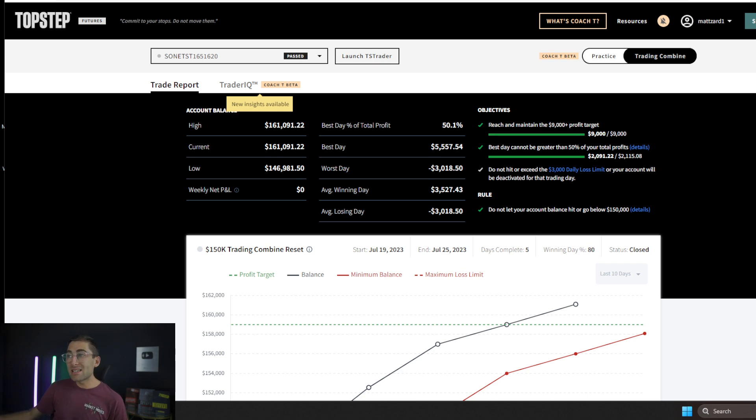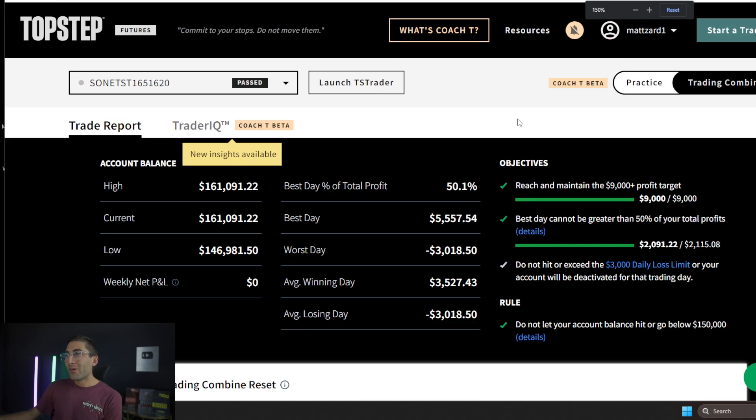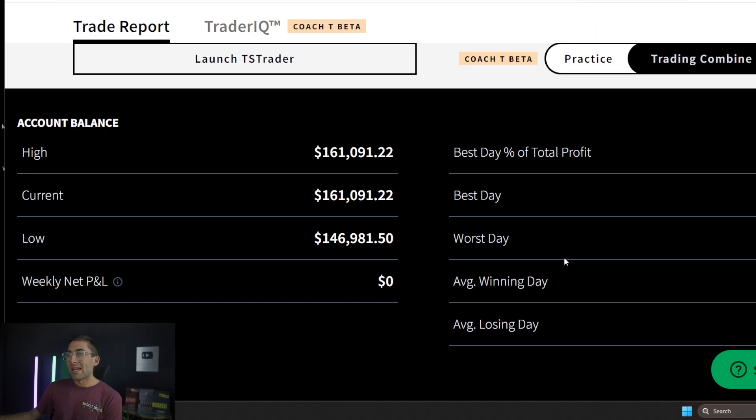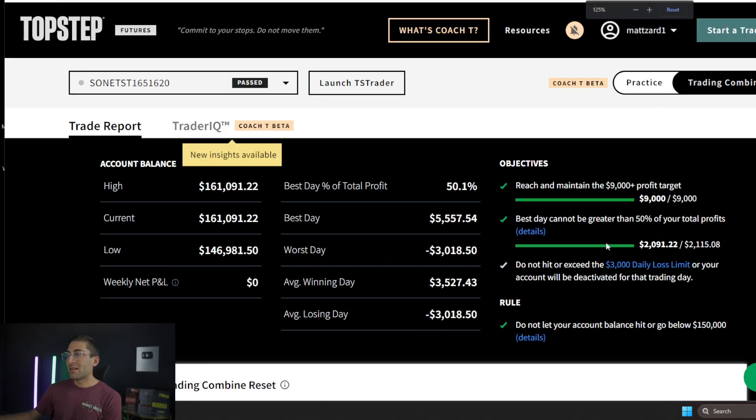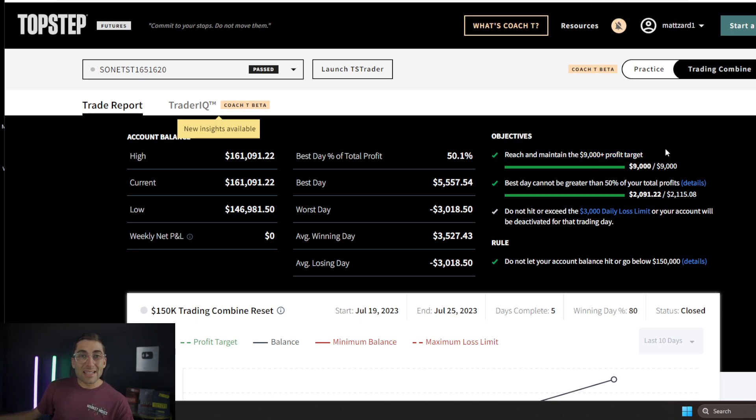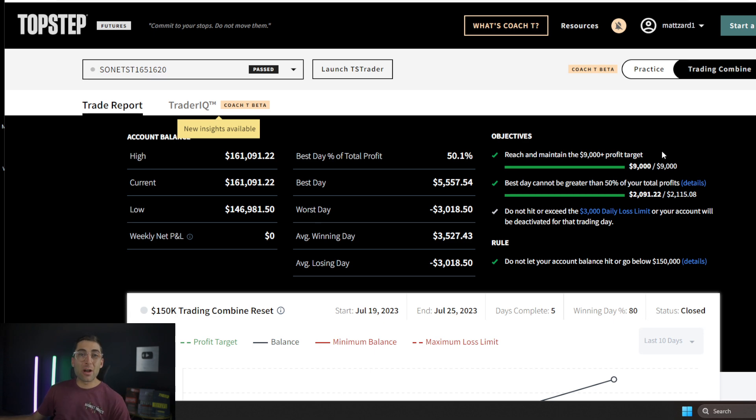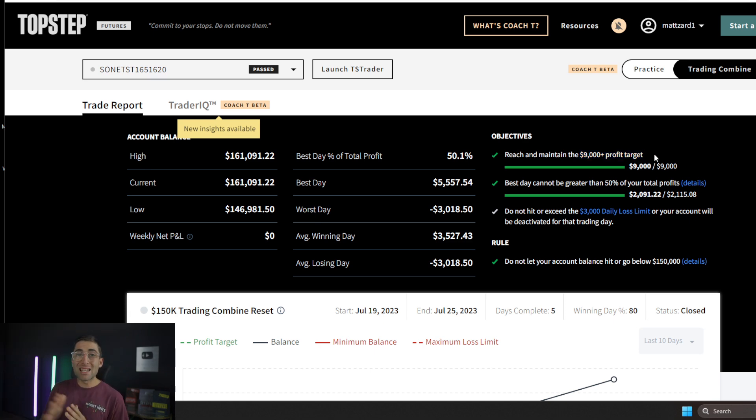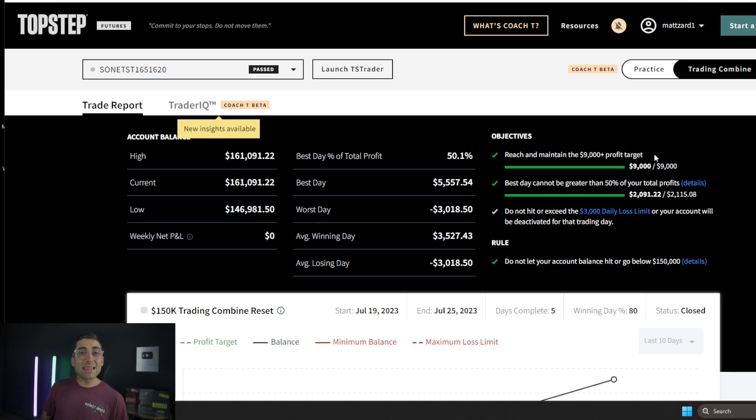But all I needed to do with this account was hit $9,000. And the reason why this is so crazy is because I was hitting $5,000 days trading this account. So $9,000 profit is not hard at all. So if you hit $9,000, that's all you have to do really, maintain a little bit of consistency and then you'll get that funded account the next day.